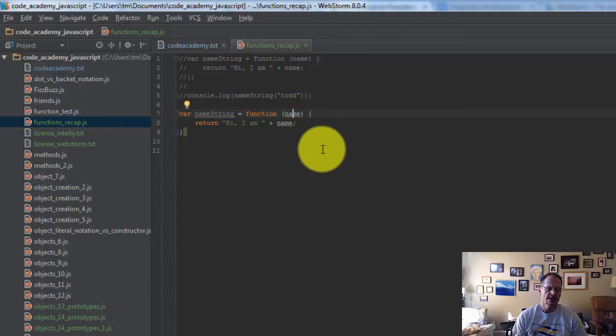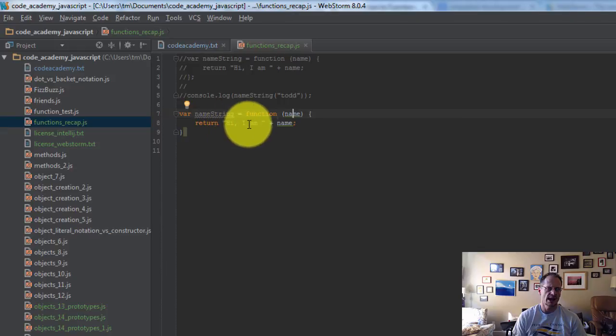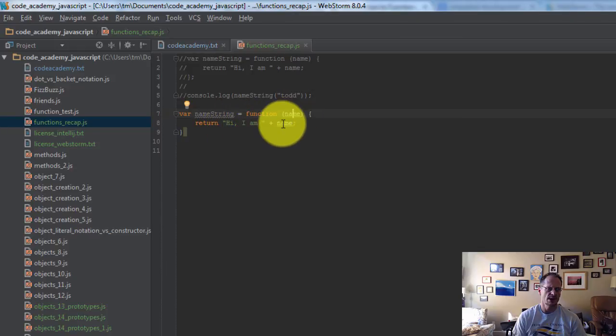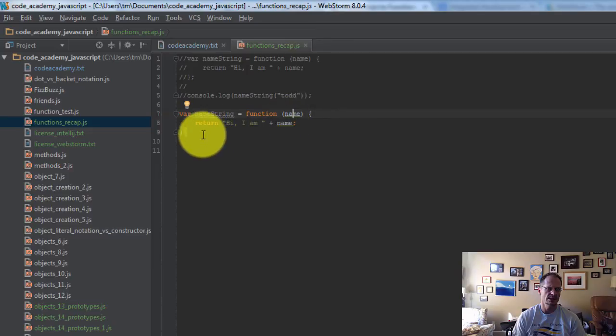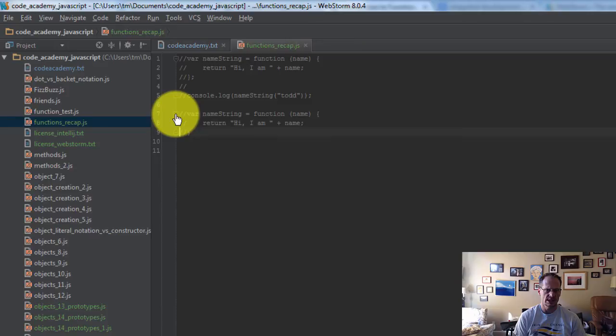And then I have my opening and closing brackets where I'm going to put in my function, and I'm going to return this statement. And so basically what this function is doing is I have a function called namestring, and you pass a name into it, and then it'll say, it'll return the string, hi, I am, and with whatever name got passed in.